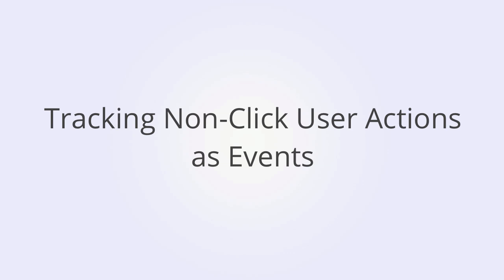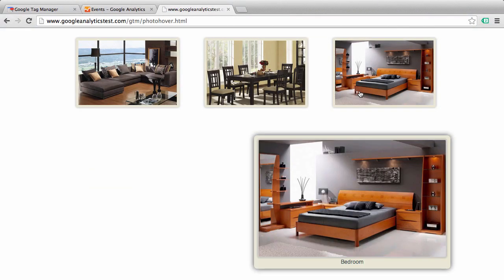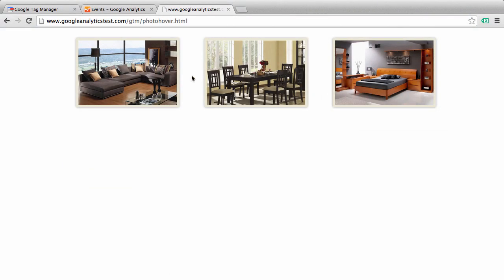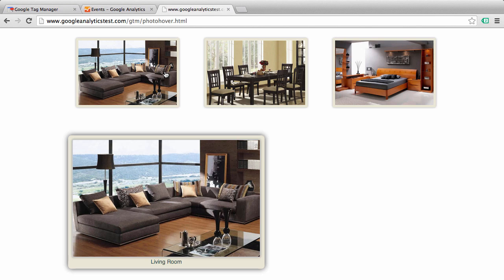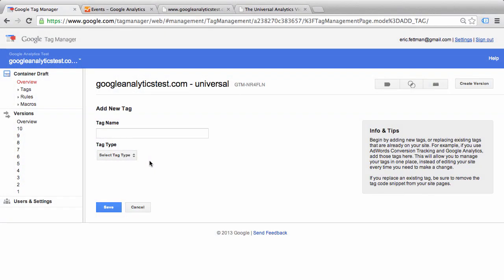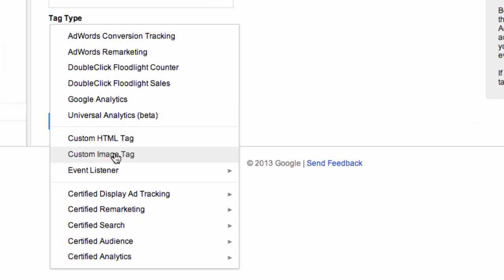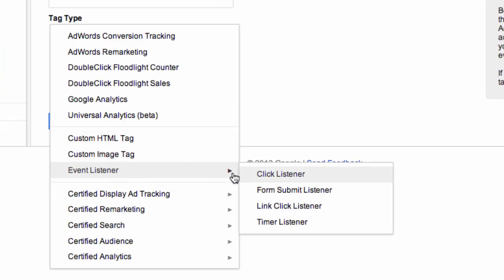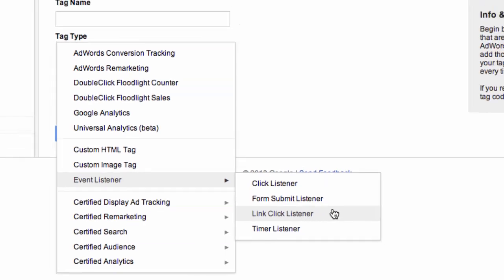What if you want to track a user action other than a click as a Google Analytics event? This is going to require a little bit of manual coding on your web page to tie into Google Tag Manager. Let's say on your website, visitors can hover over pictures to display a larger pop-up. You may want to track these hover actions as events in Google Analytics. However, in Google Tag Manager, there is no option for creating a hover event listener the same way we created a link click listener.